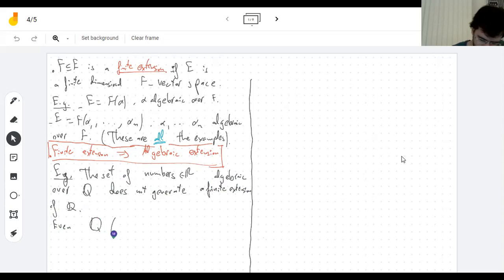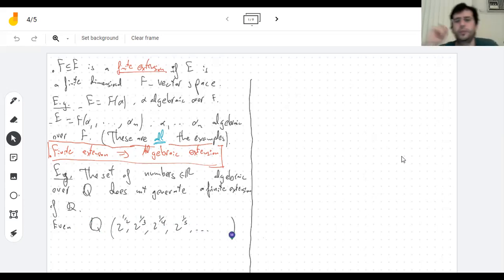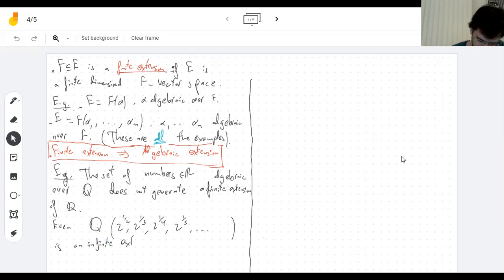For example — this is an exercise in the book but I'm going to solve it — the set of all nth roots of 2 generates an infinite extension of Q. These form an algebraic extension which is not finite, because there are infinitely many numbers in there and the dimension has no way of being finite. Let's prove it.